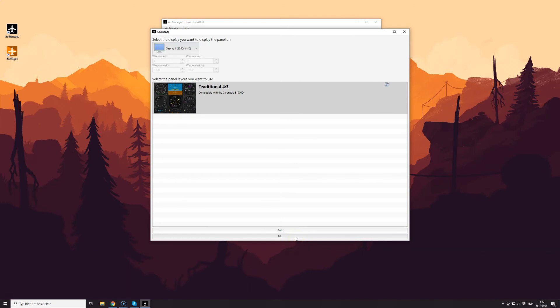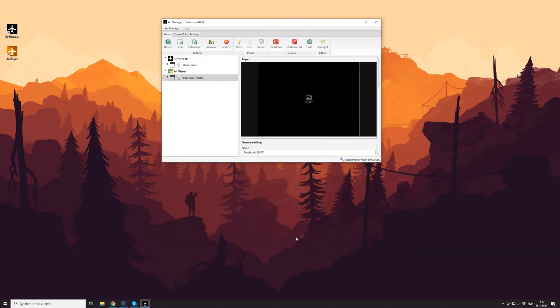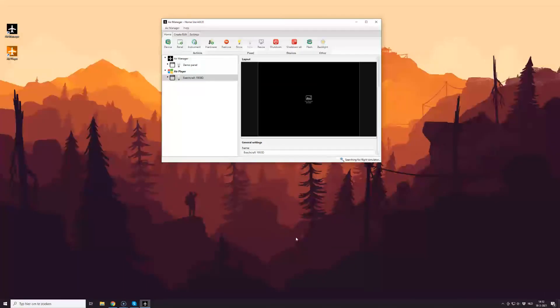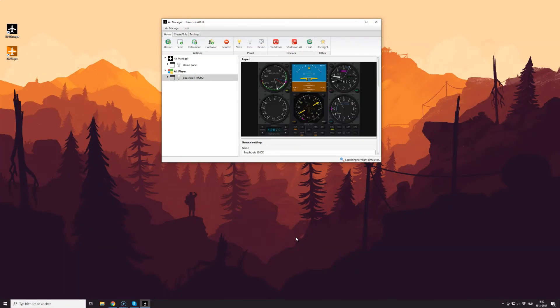and then your panel is downloaded via the network to the installation of AirPlayer, wherever on the network it may be installed. Once the panel has been downloaded,